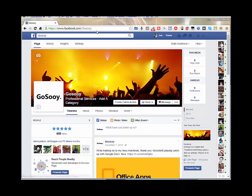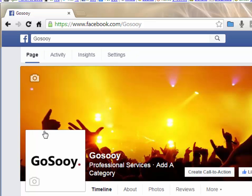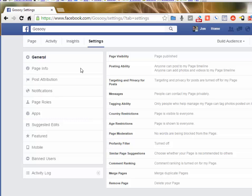You go to your Facebook page — presumably it's already been created — and if you are set up as the administrator, which you should be, you will have this little bar here at the top of your page. This is my Facebook page; at the top you can see there's Activity, Insights, and Settings. Simply click on Settings and you'll get into the place where you can make changes on the back end of your page.